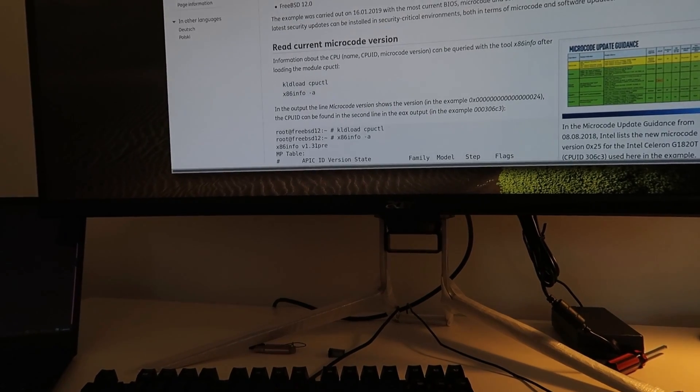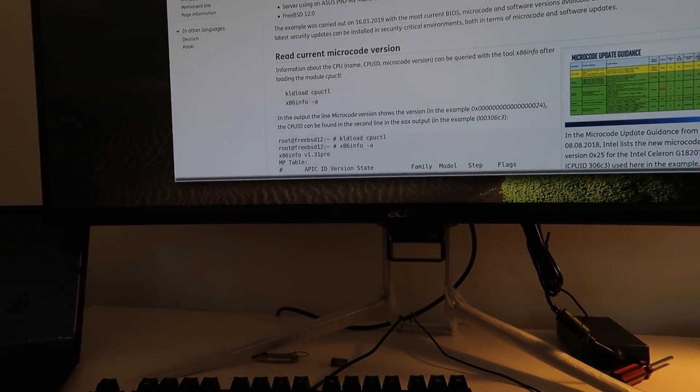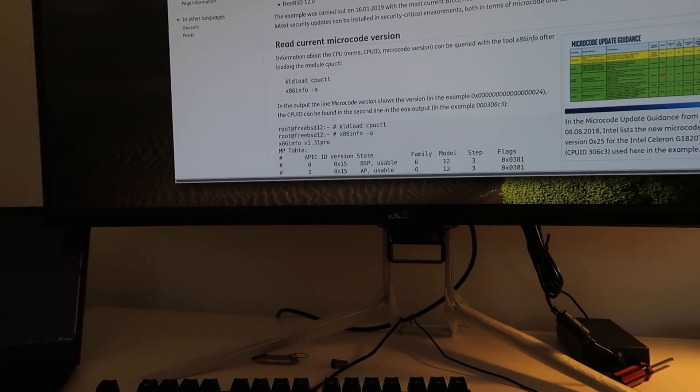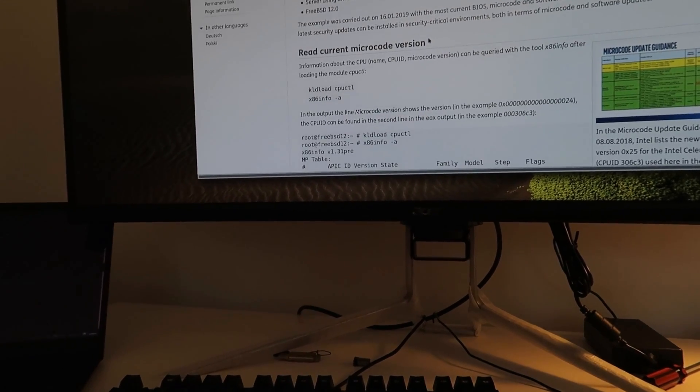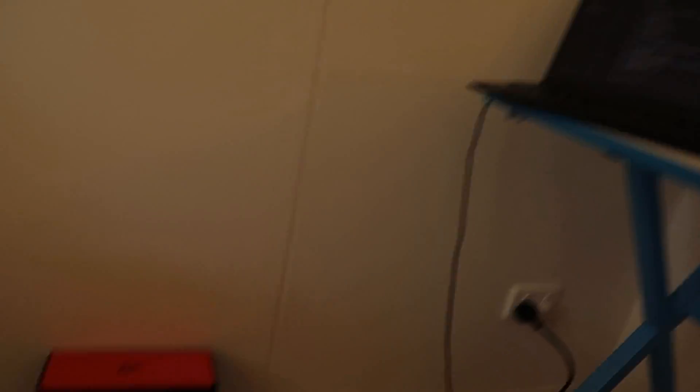I'm not sure if that's just something we're going to have to do with newer Intel motherboards, but anyway, got that working.